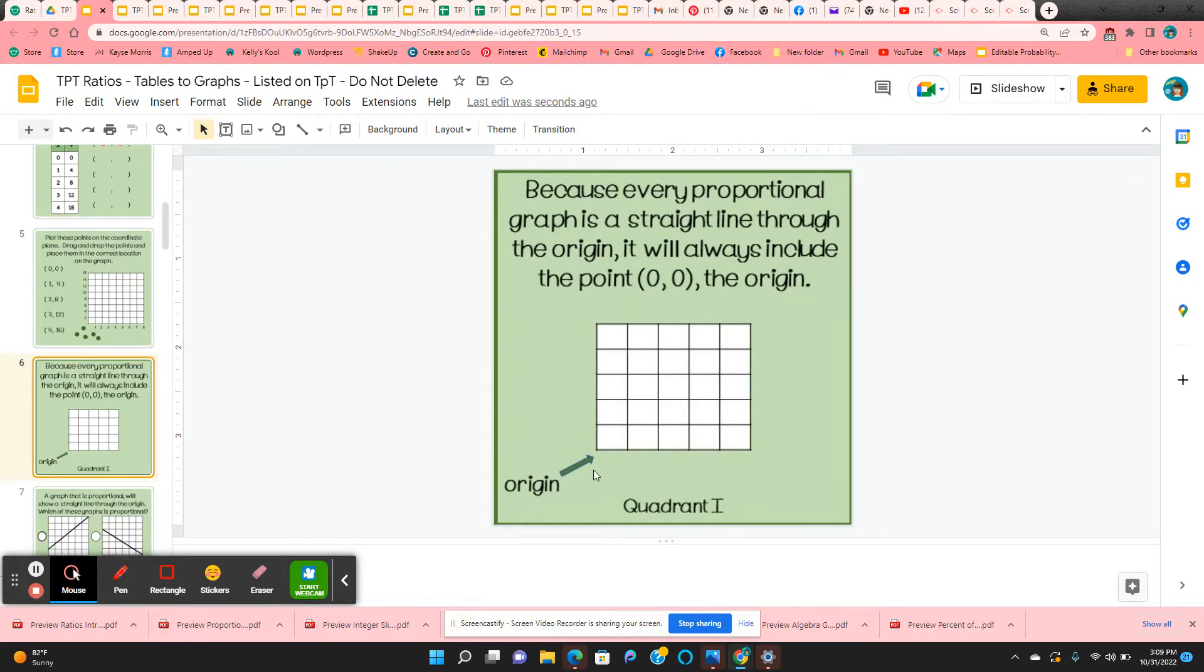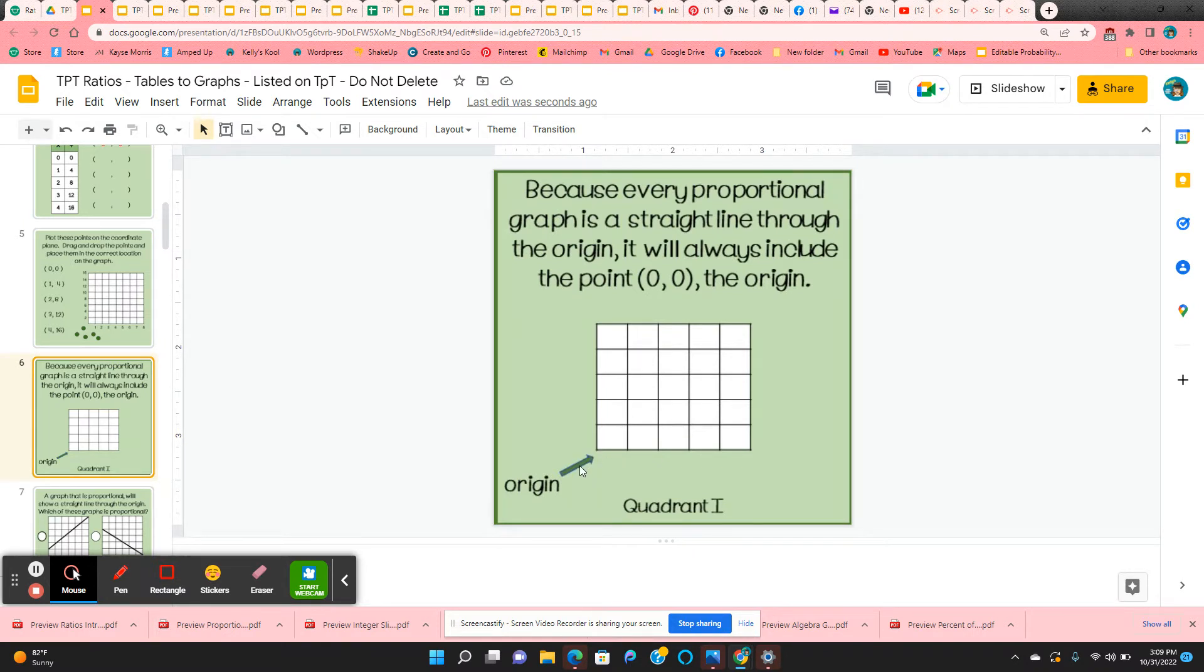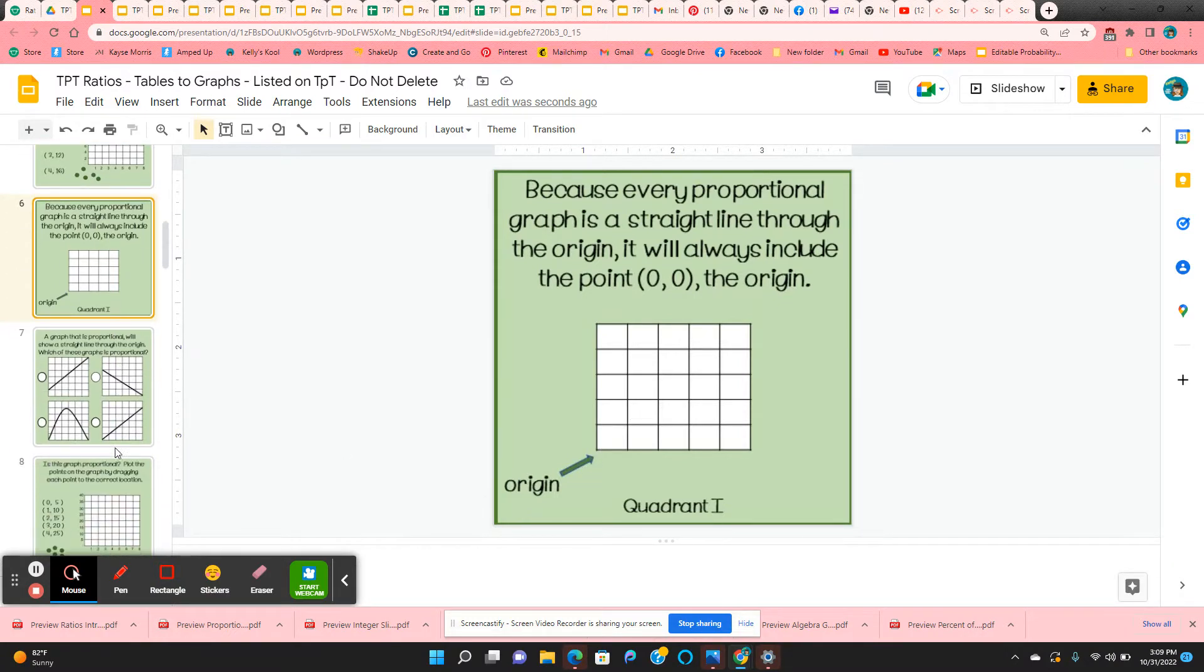So here it just explains, this is the origin, this is quadrant 1, so the origin would be here. And when you plot all of the points, does it create a straight line through the origin?